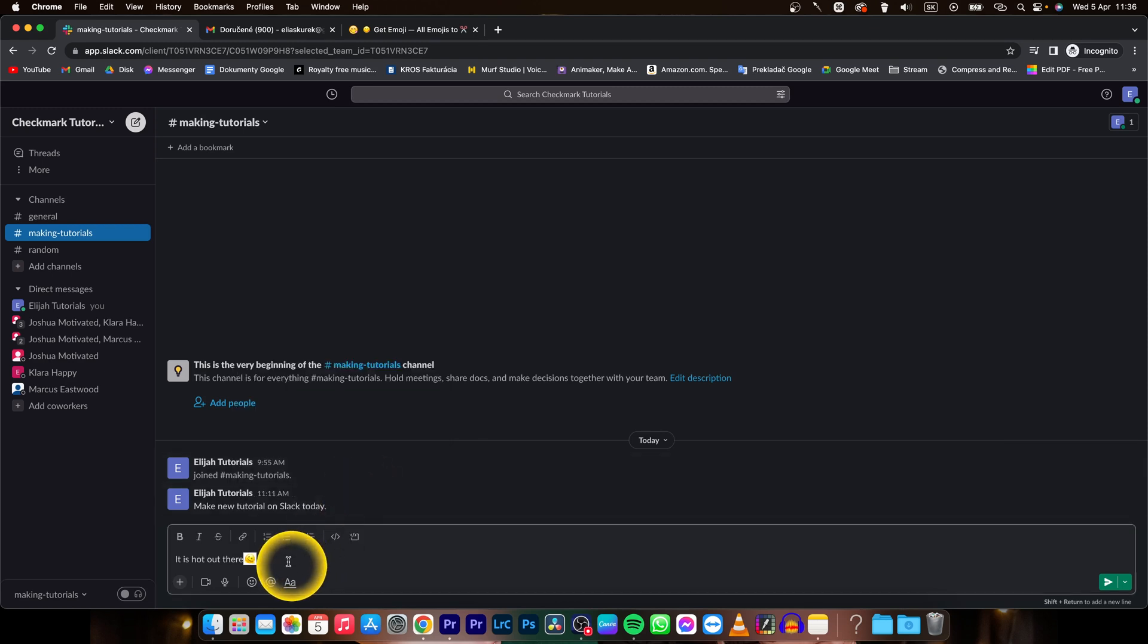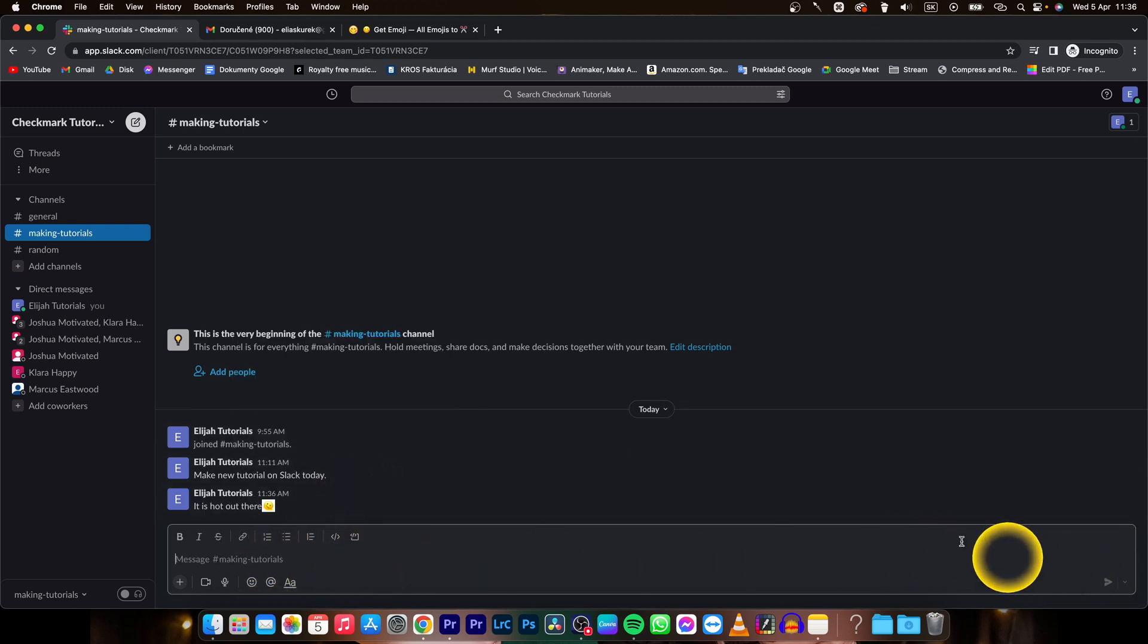I can use it like this and then send a message. So it's very simple as that.